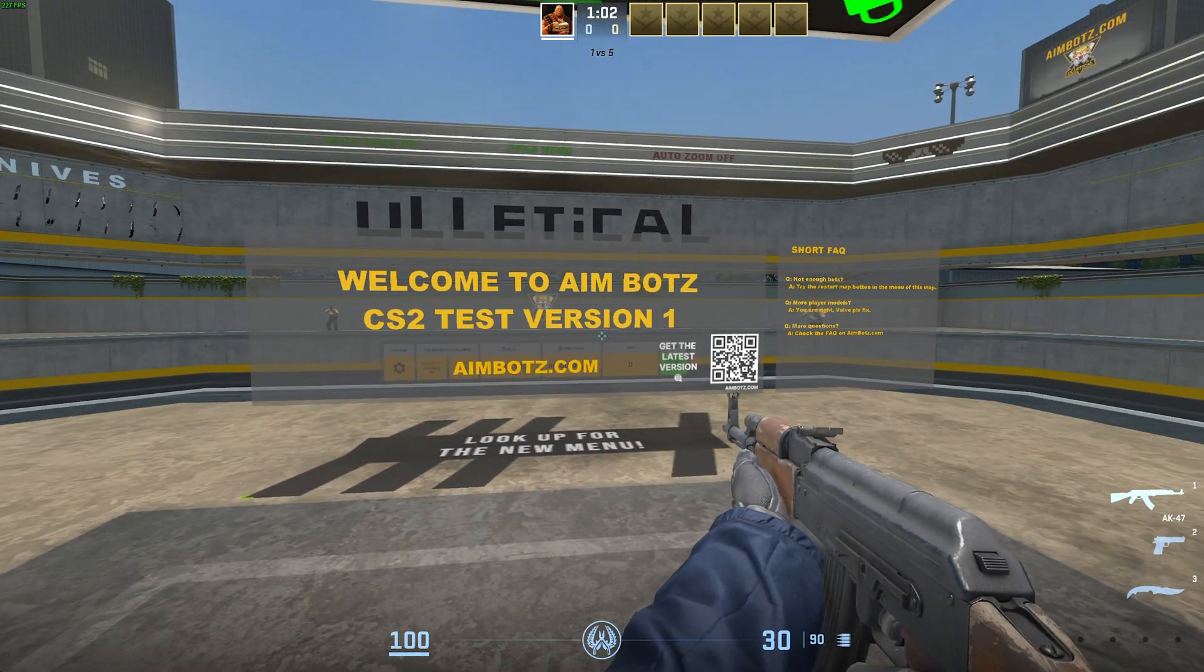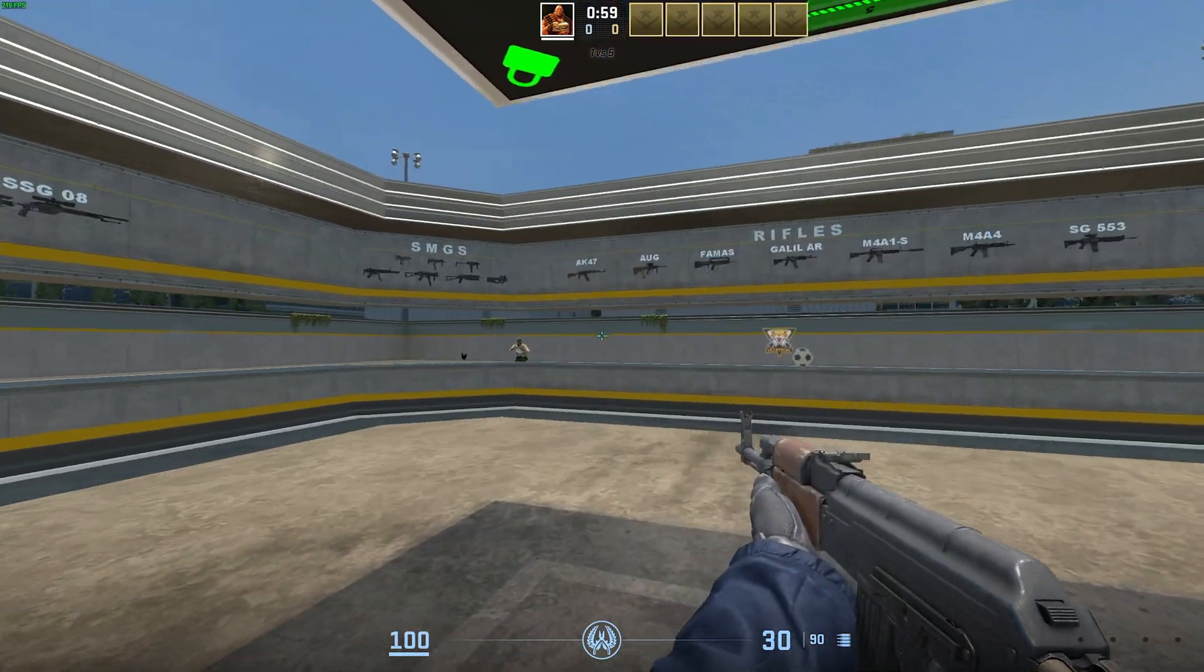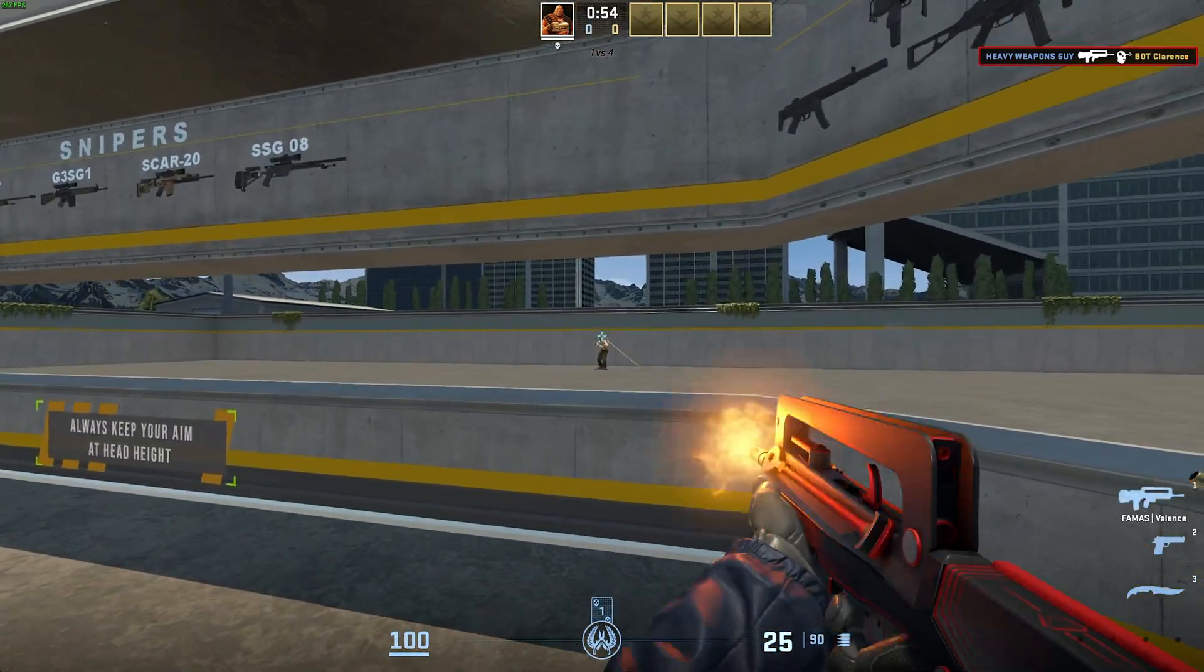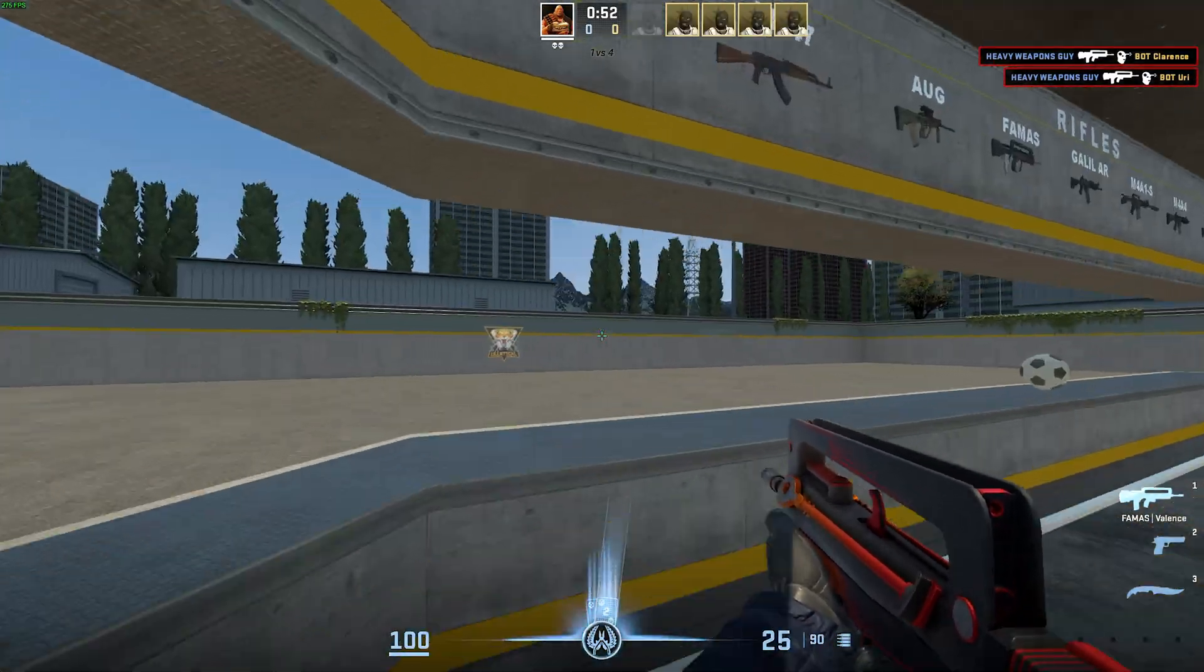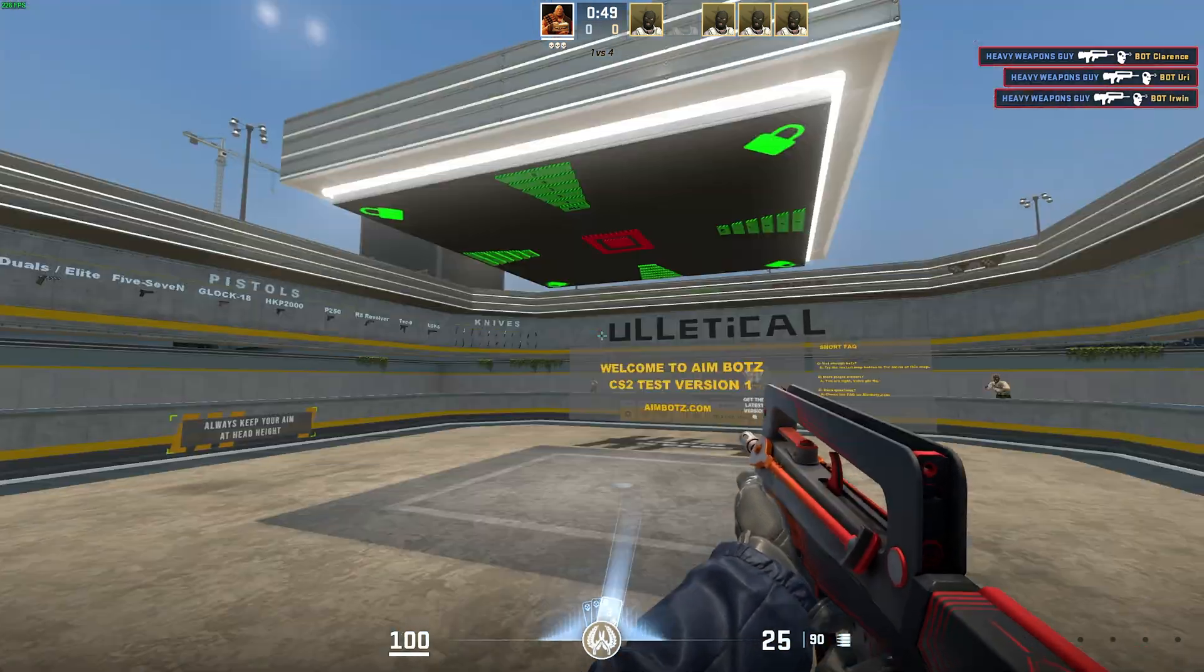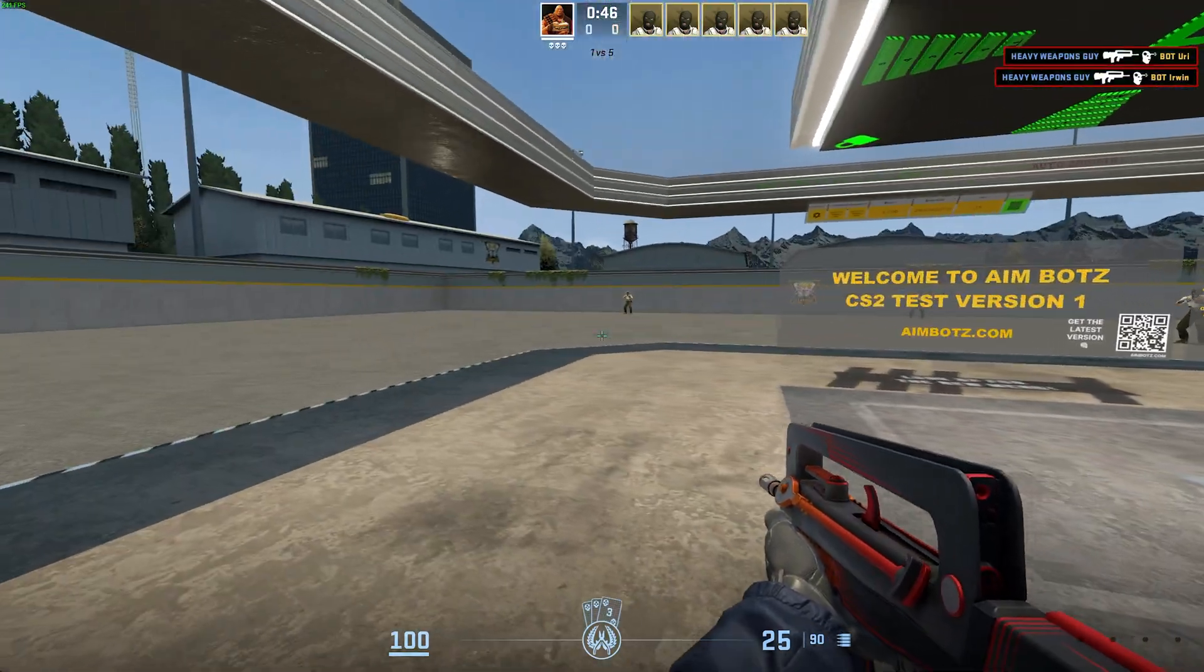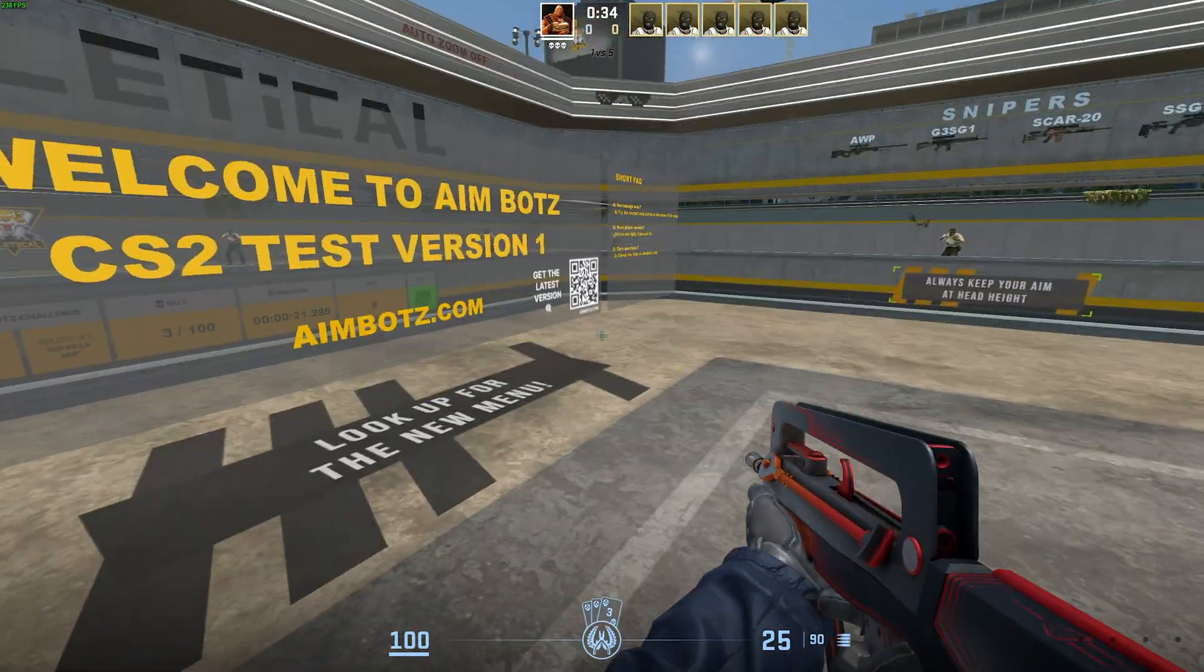This is test version 1. You can get the latest version by scanning QR code. But you can pick weapons and play Aimbots pretty much as per usual, as you would in CSGO. Just now we're in CS2. Do note that most of the features don't really work, though some of them do, as you can see.